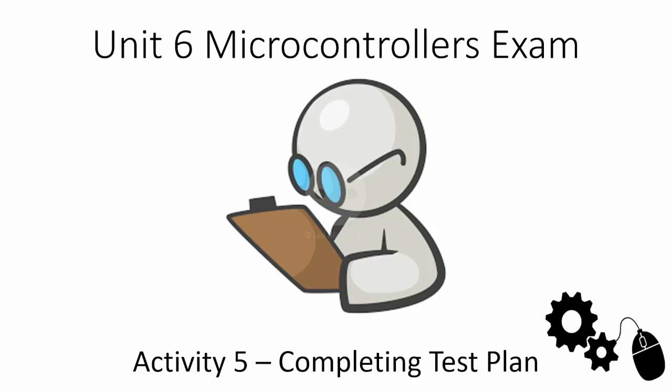Welcome to Activity 5 in the Unit 6 Microcontrollers Exam Guide. Today we'll be looking at completing the test plan, which was started in Activity 2 and is completed after the main program has occurred.